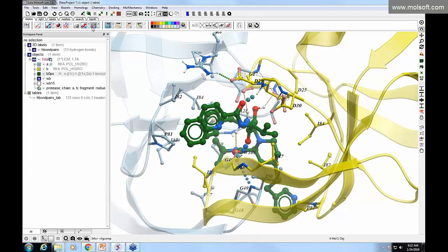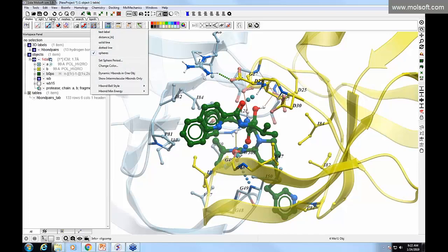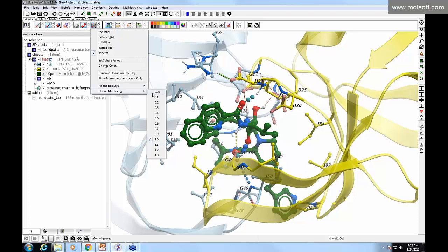To adjust hydrogen bonding parameters, click and hold on the hydrogen bond button in the display tab. You can change the color of the spheres, which represent bond strength — thicker, greener spheres indicate stronger hydrogen bonds. You can also find weaker hydrogen bonds by changing the hydrogen bond minimum energy threshold, then remake the hydrogen bonds by clicking the button to repopulate them in the ICM workspace and graphics.